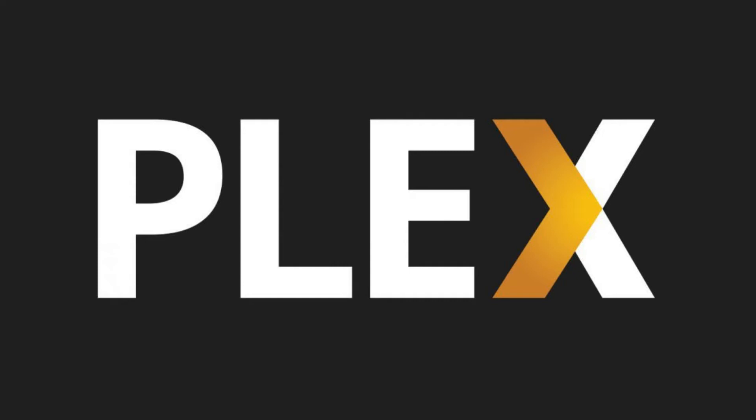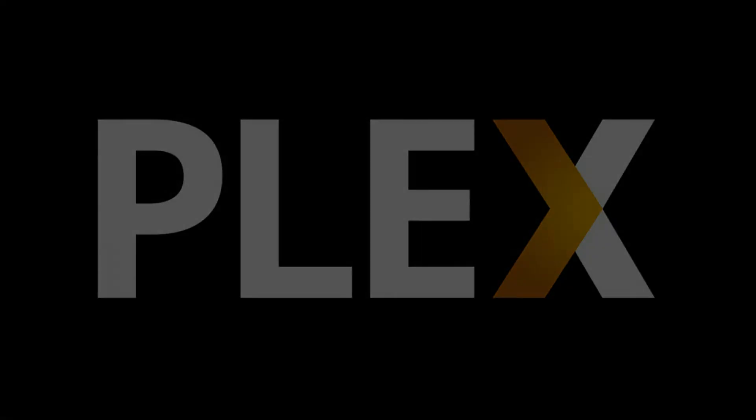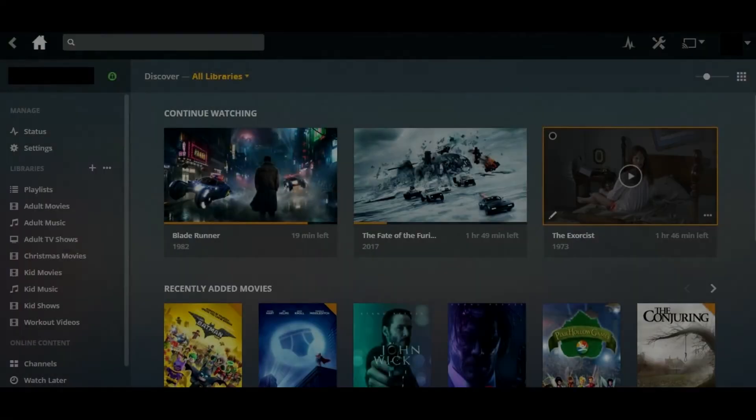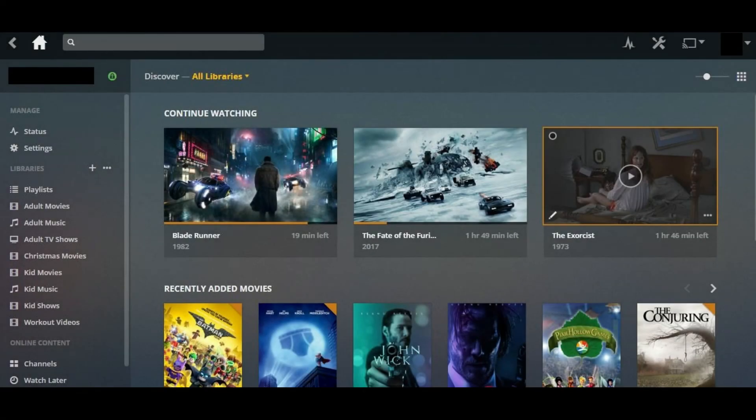And now the steps to create a Plex guest user account. Step 1: Launch the Plex media server application and log into your Plex account if prompted.